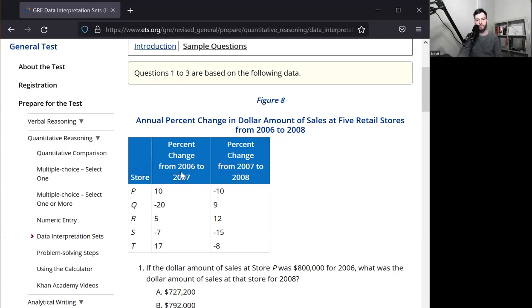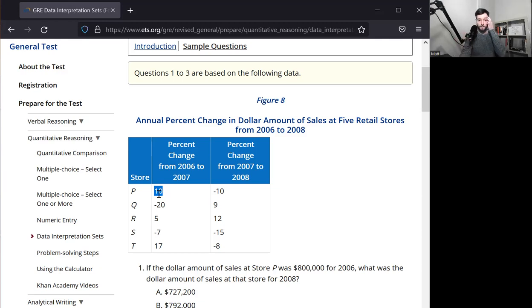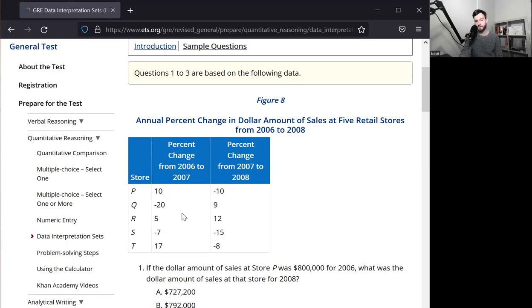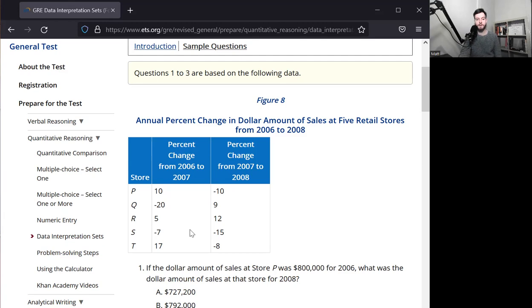So let's just read the graph first. It says the annual percentage change in the dollar amounts of five different stores between 2006 to 2008. So in 2006 to 2007, we had a 10% change. This is a positive number, so that's an increase for store P. And then the next year, it decreases by 10%. Store Q decreases by 20%, then increases by 9%. And then we have more numbers here. Let's answer the questions.